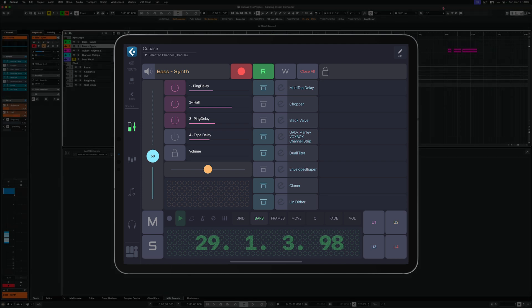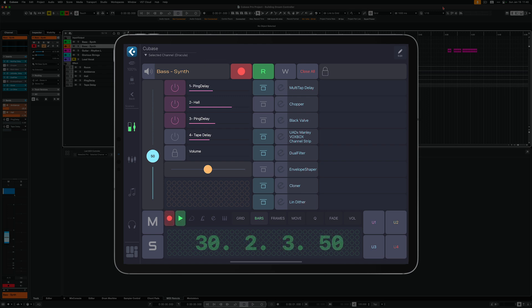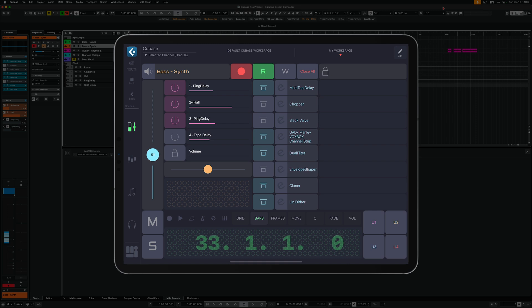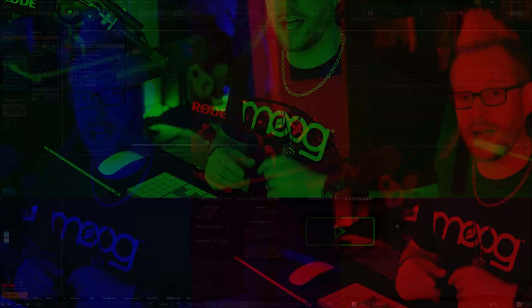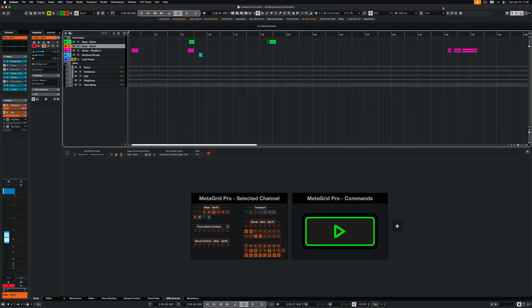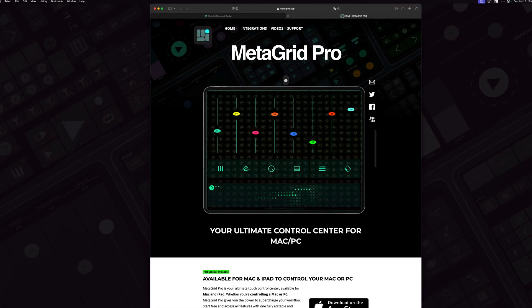For more information on all the bells and whistles that we've got for you in MetaGrid Pro 1.6.5 like controlling insert parameters, send levels, volume, pan, transport and lots of other things, watch the dedicated videos made by our friend Brian. In this video I'll help you to set it up correctly in no time. So let's jump in.